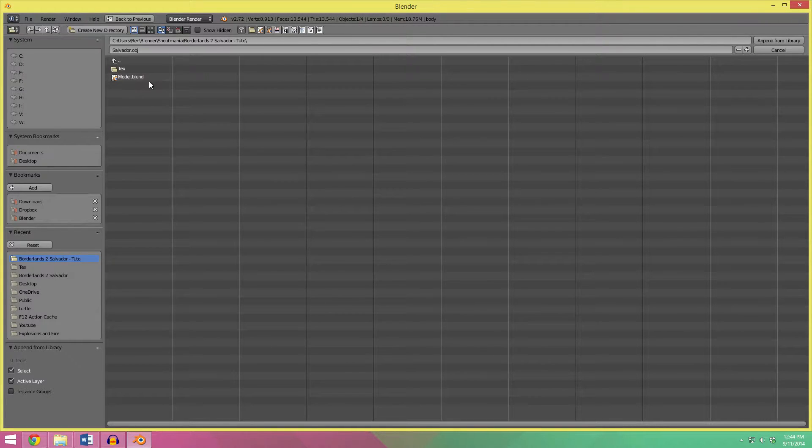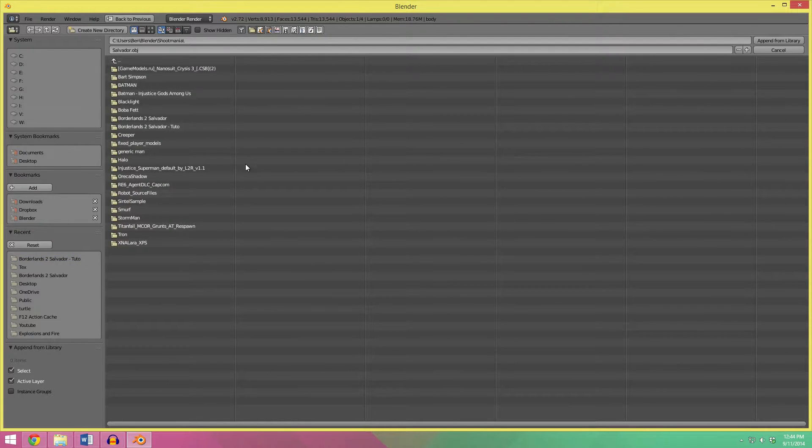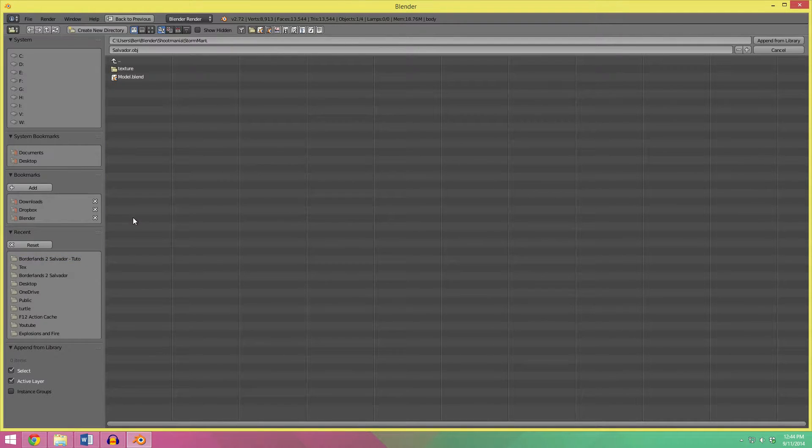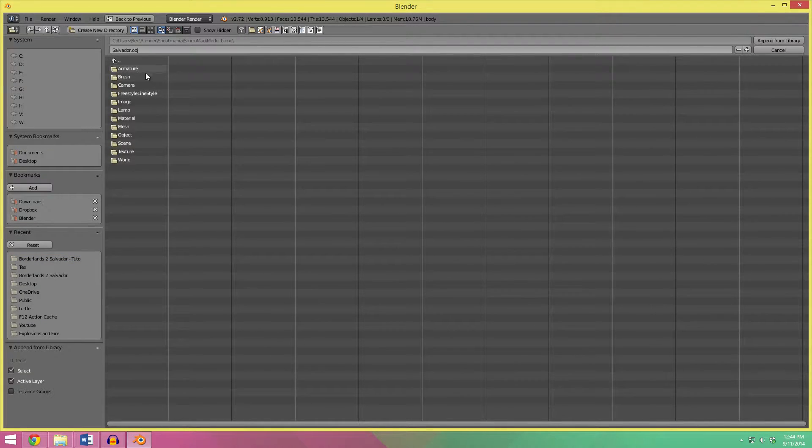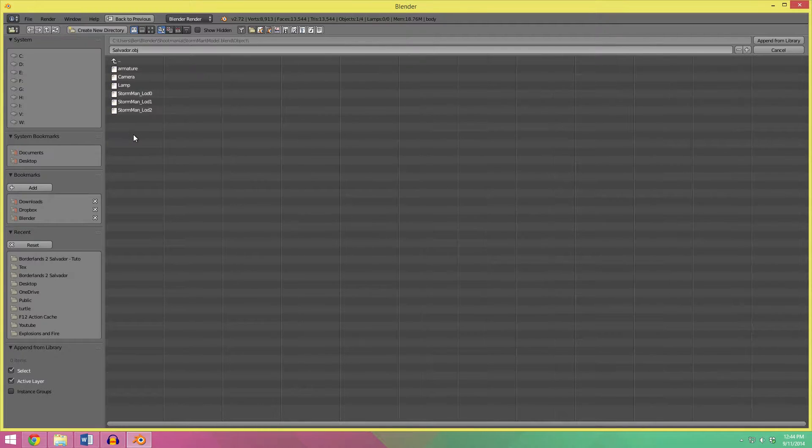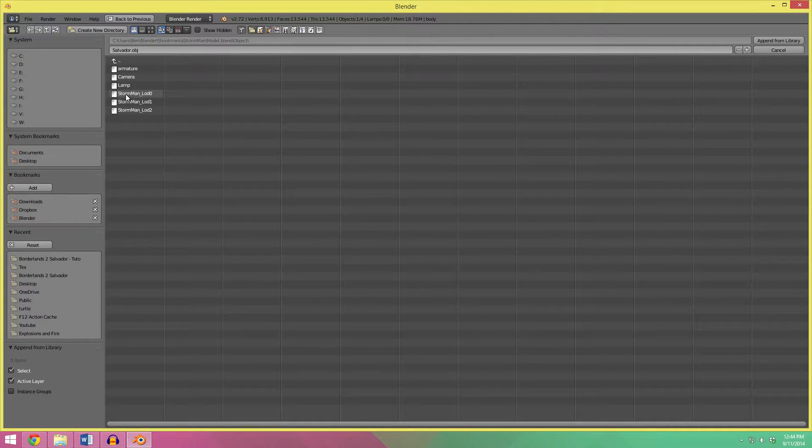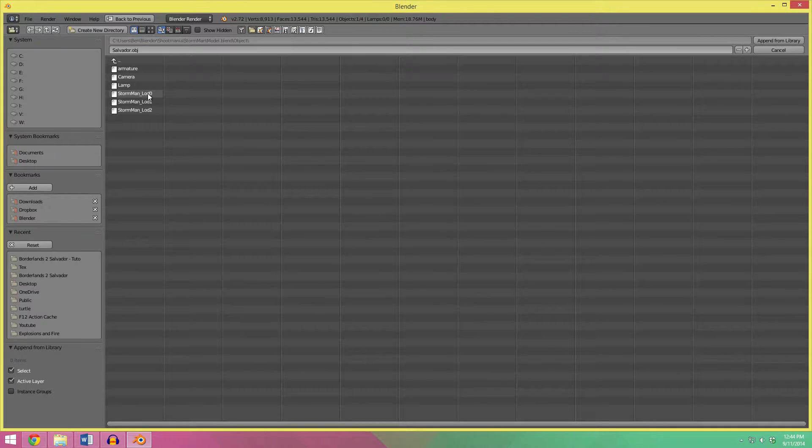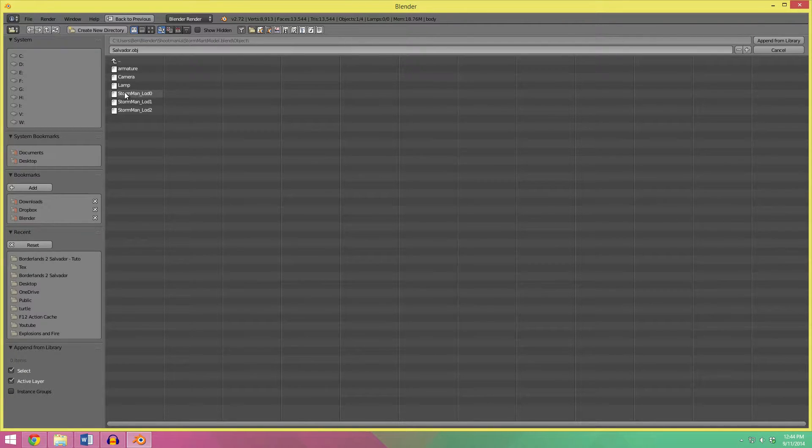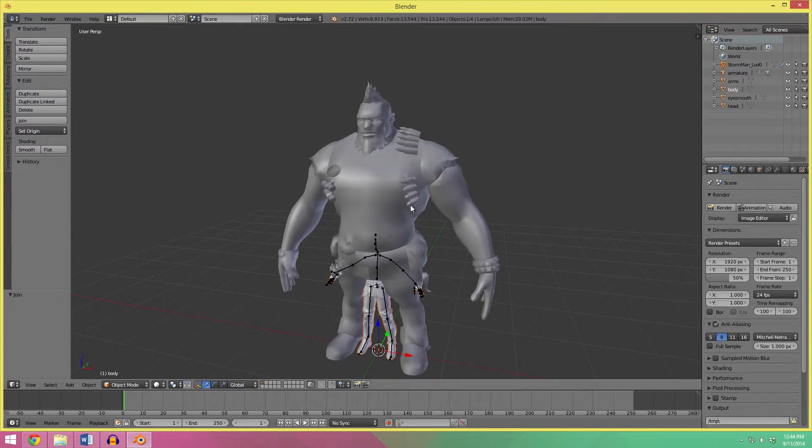And go into, I'm going to use the StormMan for mine. So, find the model file, go to the object folder, and in the case of the Sintel sample, it will be called Sintel underscore LOD0, I believe, or in this case, it's StormMan LOD0 that you want, and click append from the library.